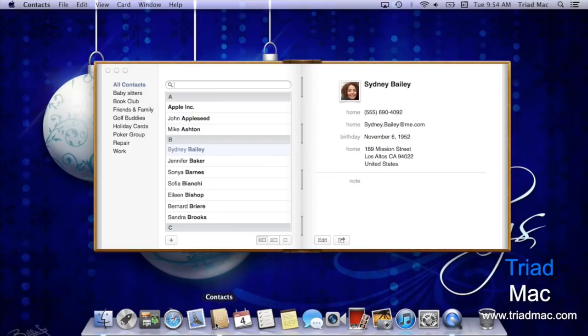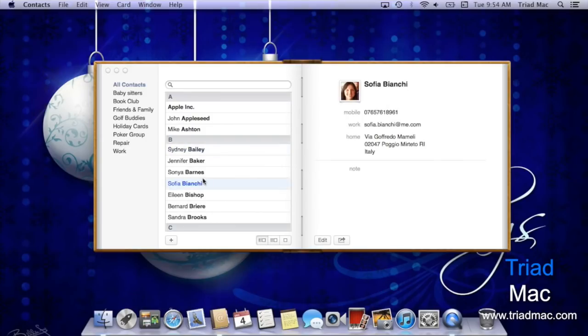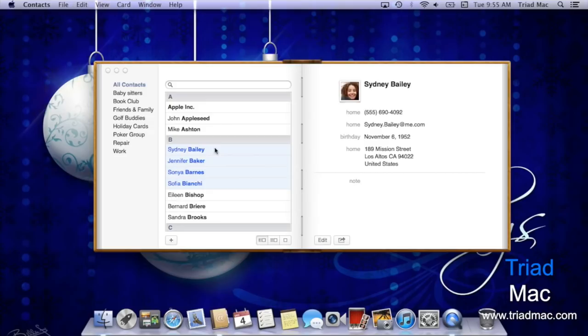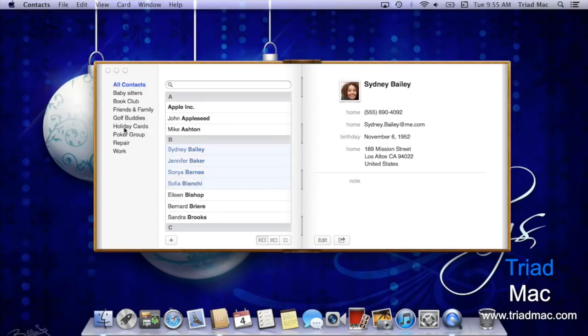In order to print off mailing labels and envelopes, first select an individual person or a group of people by either holding down command and selecting each one, or if you've set up a group like I have with holiday cards, you can simply select the group.